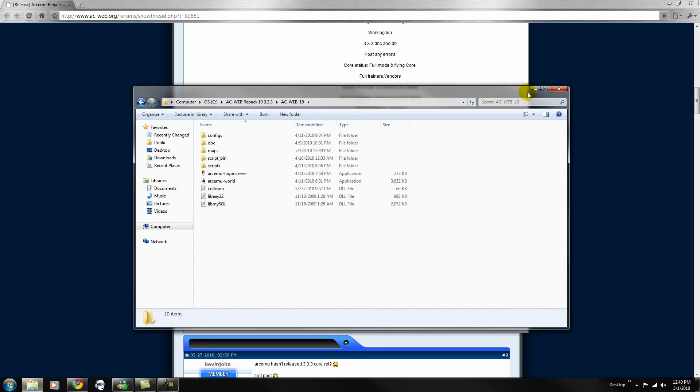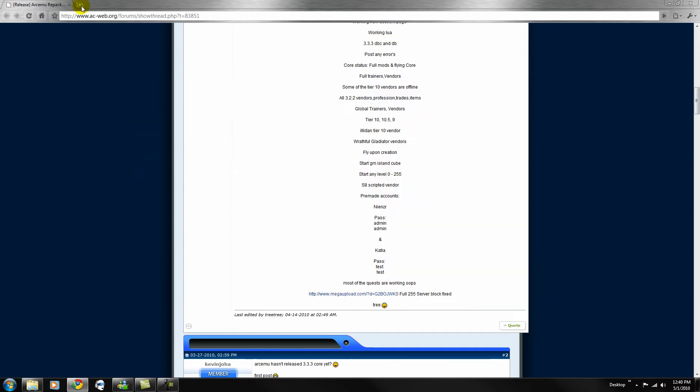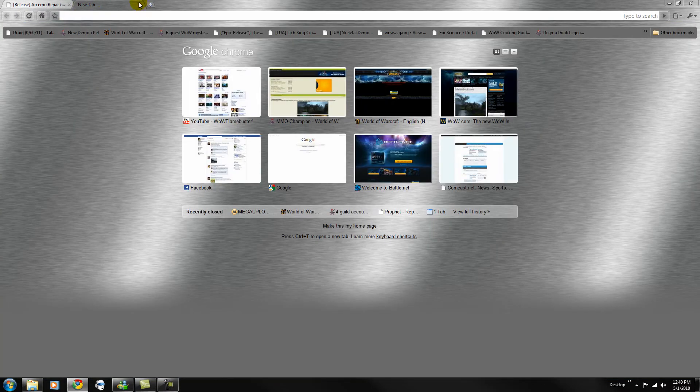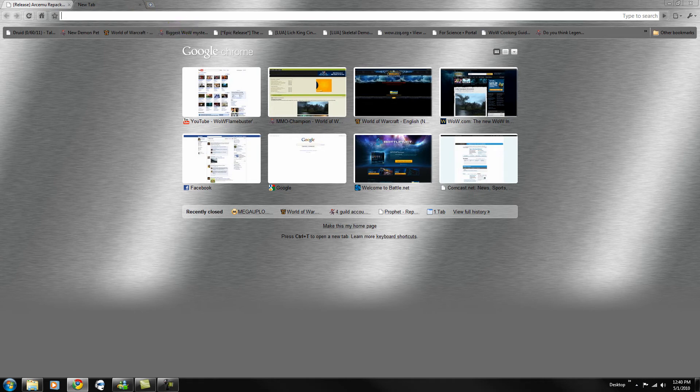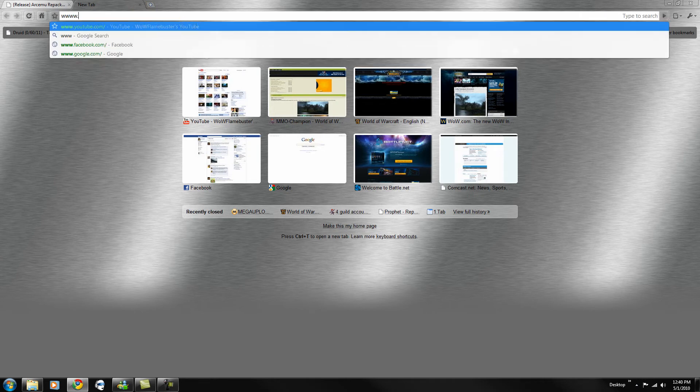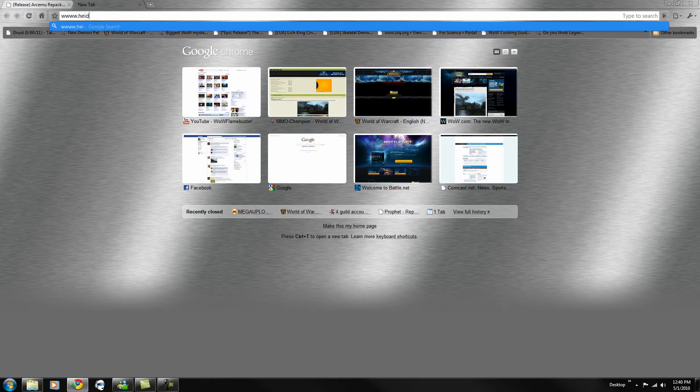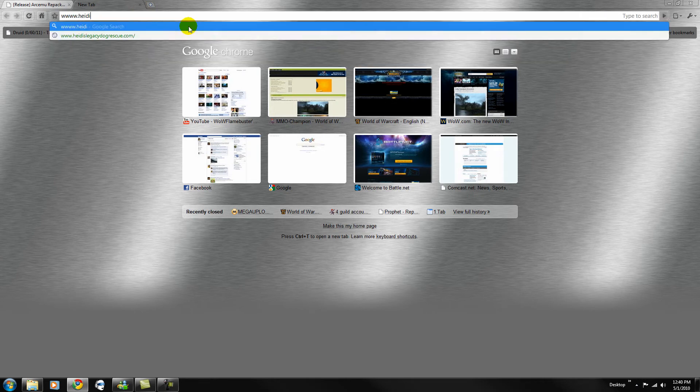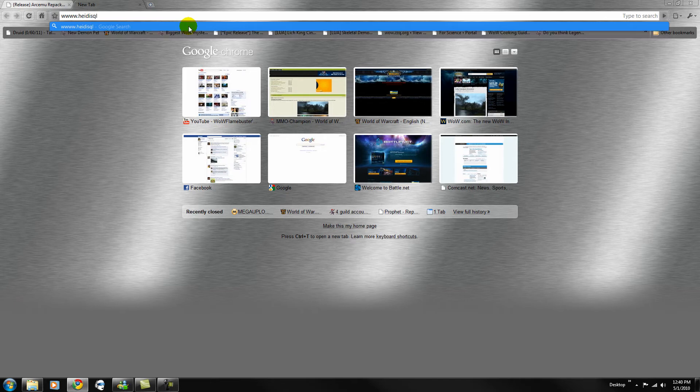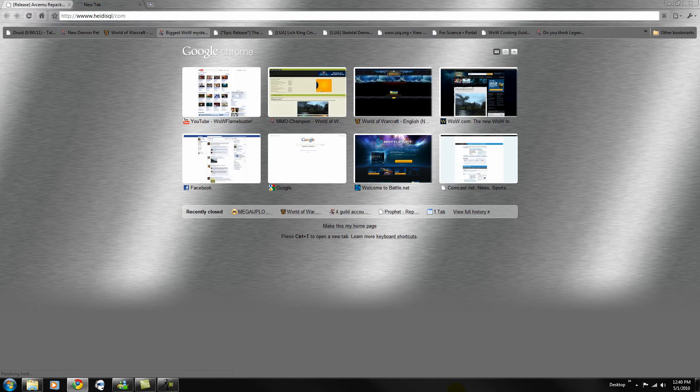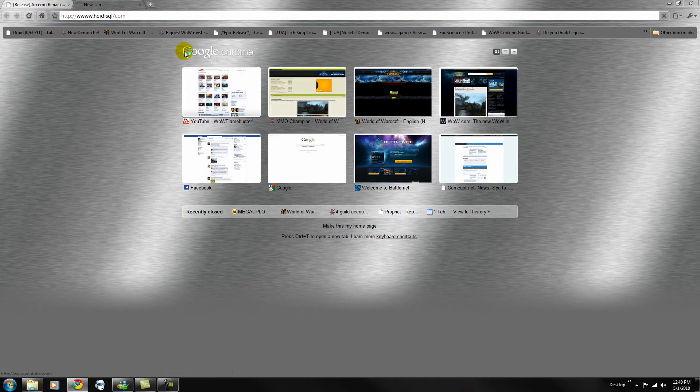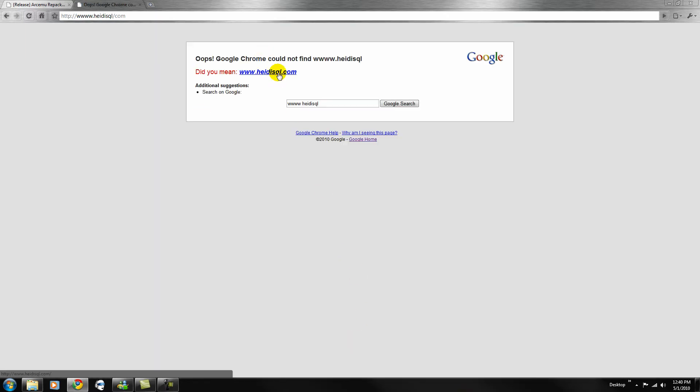So once you get that done, now let's go to HeidiSQL. You want to download www.heidi.sql. I have the link in the description, and for reasons, it's not working.